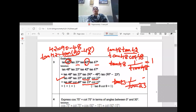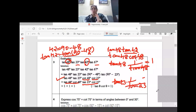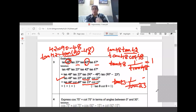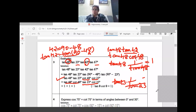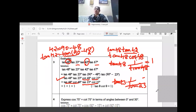Two rules we are using in this question: the complementary rule and the reciprocal rule. First class we learned trigonometric ratio formulas, second class we learned specific angle values, and now we are learning the complementary rule.